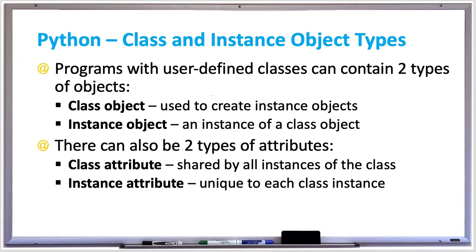For example, if you created a class called car, you can create multiple instances of that car class and those instances are the instance objects. If you had two cars in your garage, that car class would be used to create two objects, one for each car in your garage.